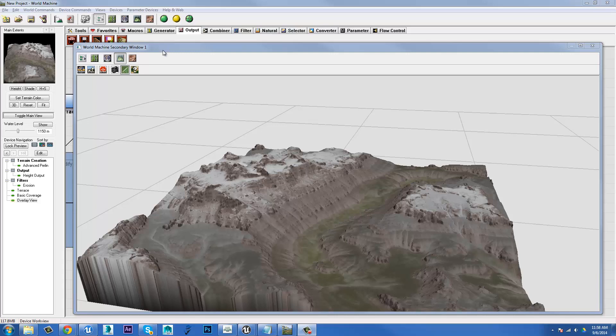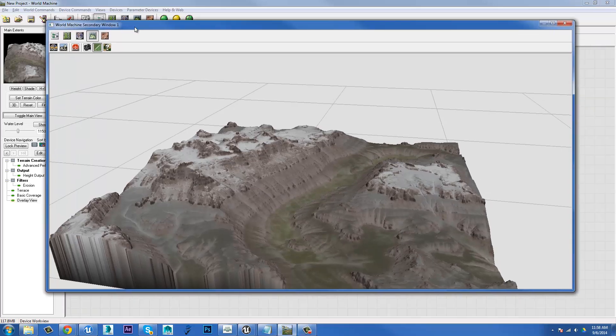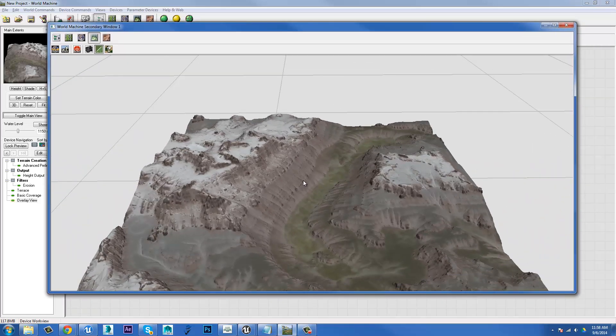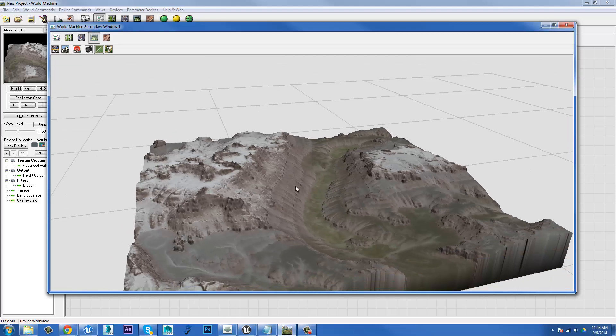All right, welcome back. Now we've got our terrain. We've got a sweet texture on it, but we want to output it. How do we actually do that?